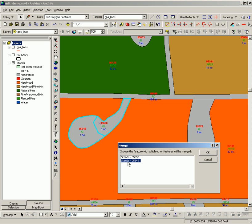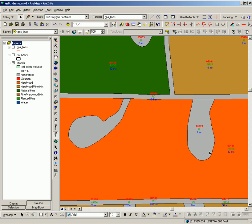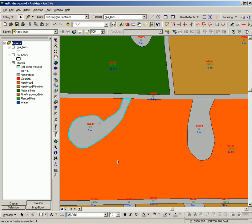In this case I am going to choose stand number 05649 and hit OK. And these two features are merged.